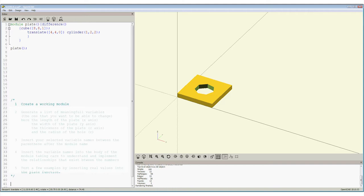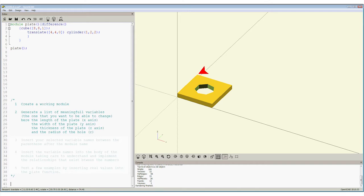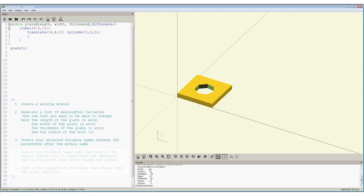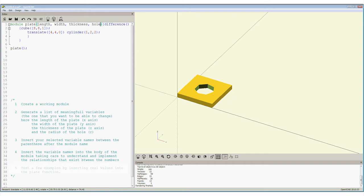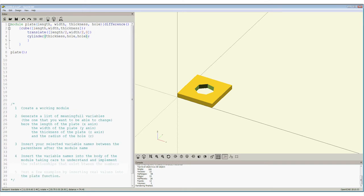To produce a module that can draw a plate of any size, start by taking a working module. Next, make a list of the items that may be changed. These are called variables. The variables we'd like to change on the plate are the length of the plate, as seen on the x-axis, the width of the plate, seen on the y-axis, and the thickness, given on the z-axis. It would also be useful to specify the radius of the hole. Now, we can choose names for these variables. Any name can be used, but it would be useful if they were descriptive. So, let's use length, width, thickness, and hole. Insert these names in between the parentheses here, following the module plate. Now, these variable names replace the numbers in the body of the module. So, length, width, and thickness drop directly into the cube parameters, and thickness and hole drop directly into the cylinder parameter. But remember the problem of the position of the hole. In translate, the two values have four to be replaced by half the length, length divided by two, and half the width, width divided by two. Now, this translation will also change with the length and width of the plate.